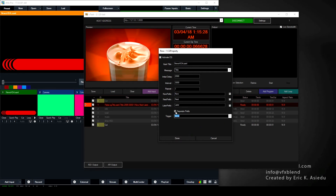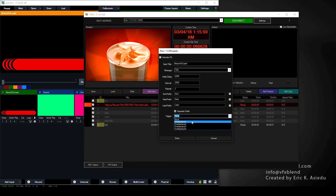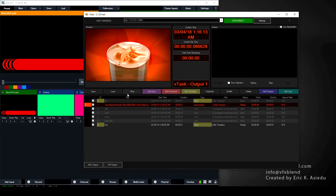The 'Separate Prefix' option is for titles that have multiple lines. When checked, it puts the prefix — 'now,' 'next,' 'later' — on the first line and the title content on the second line. We'll leave that unchecked. Finally, the trigger setting lets you choose which overlay to switch the title on. I'll select overlay one, and that's everything set — click Done.